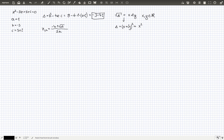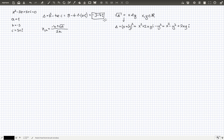Expanding (x + iy)² using the formula for a square, we get x² + 2xy·i - y², because i² = -1. That's how the minus sign appears. Rearranging terms gives us (x² - y²) + 2xyi.